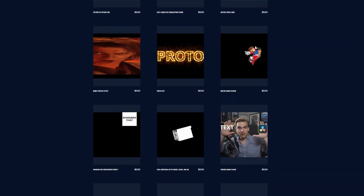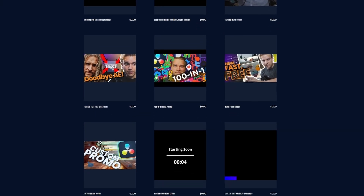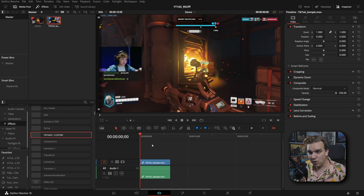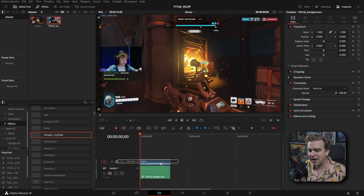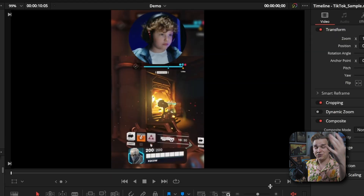On this channel, I've given away dozens of free presets and plugins for DaVinci Resolve — even some pretty wild ones. This last one instantly transforms gaming clips into perfectly formatted TikToks or YouTube Shorts.